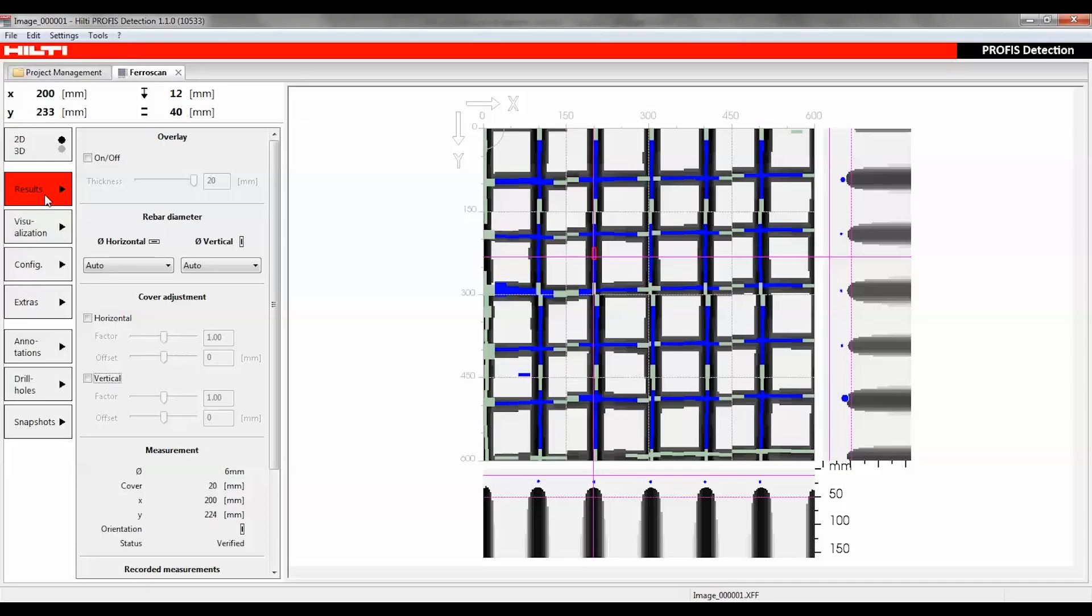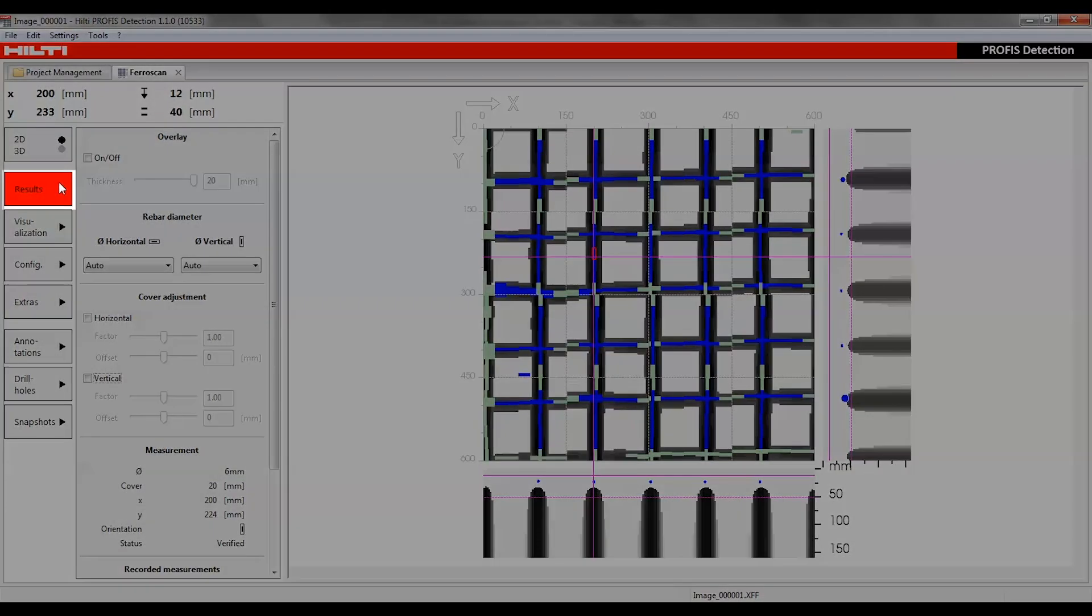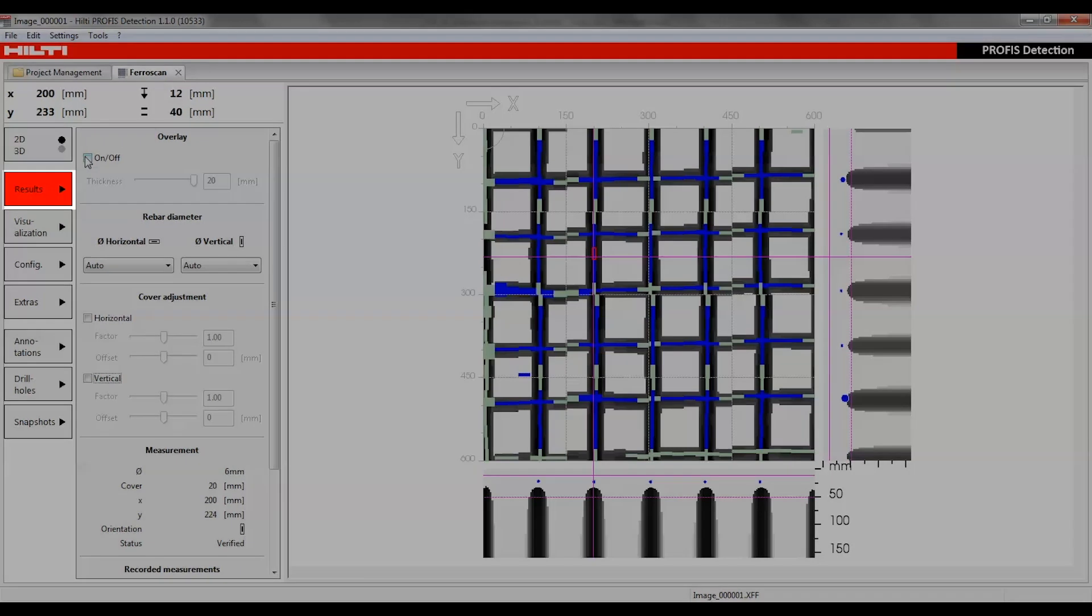The Results button is used for adjusting the numeric processing of the data, which has a great influence on the quality and accuracy of the reinforcement analysis.